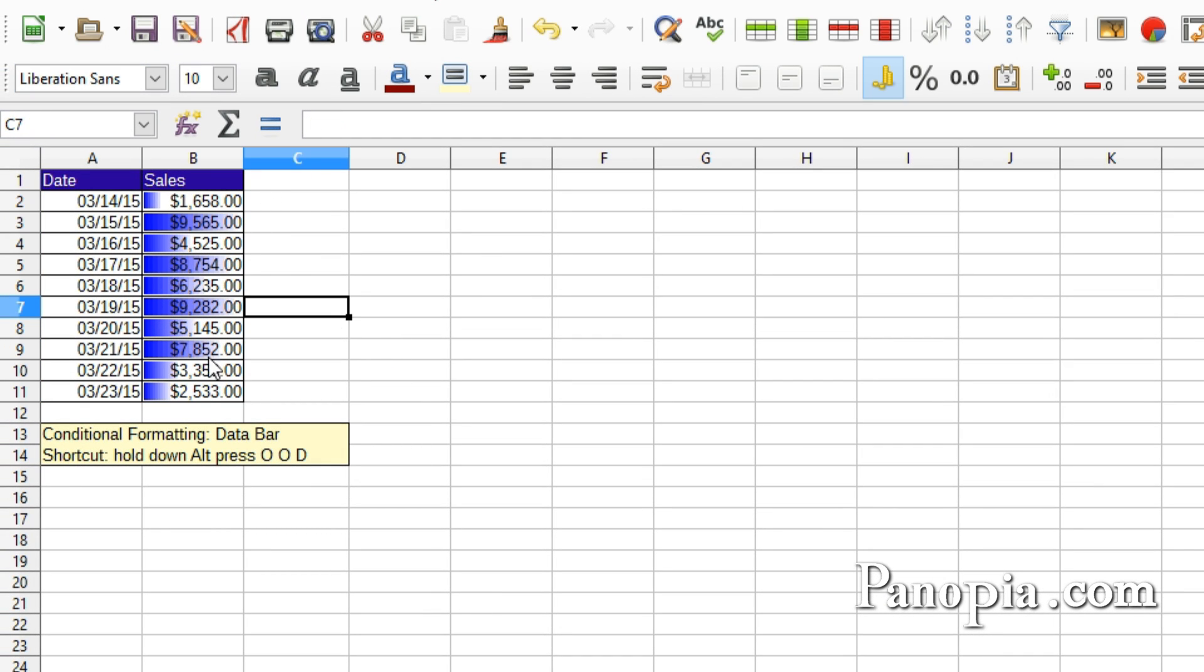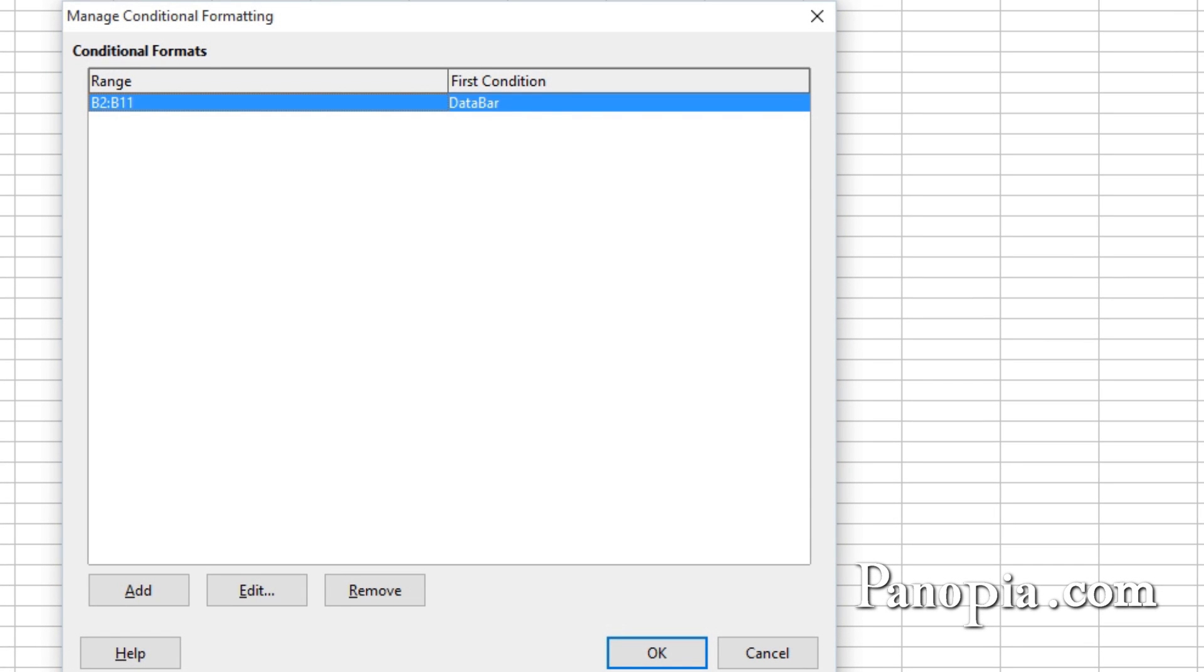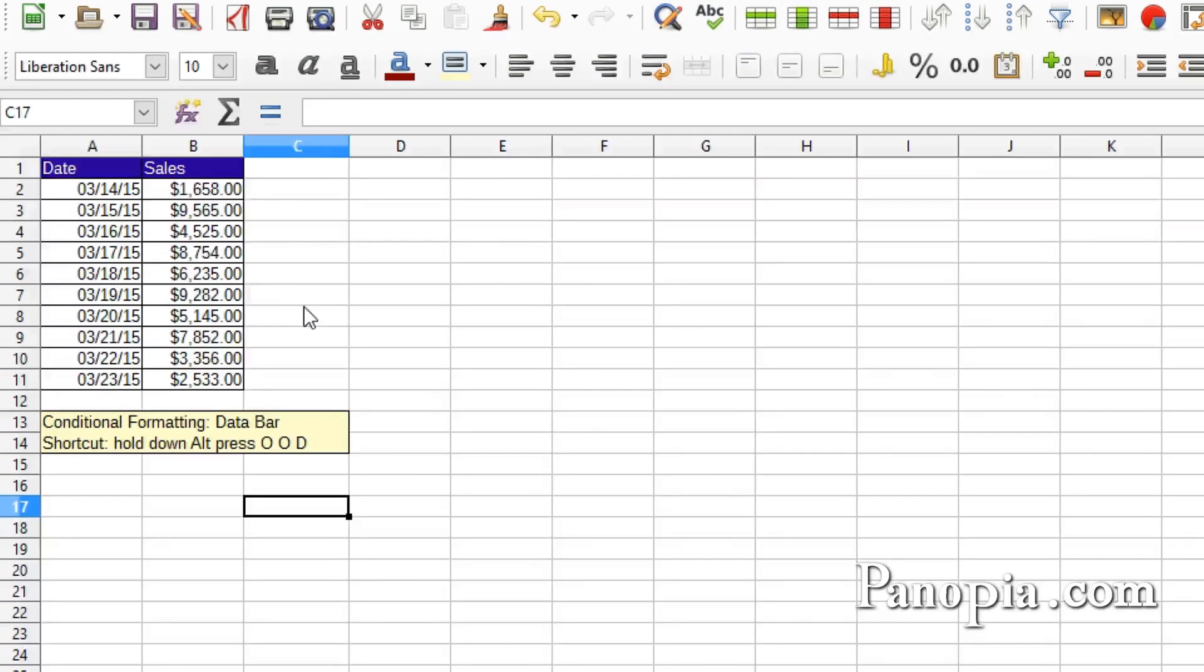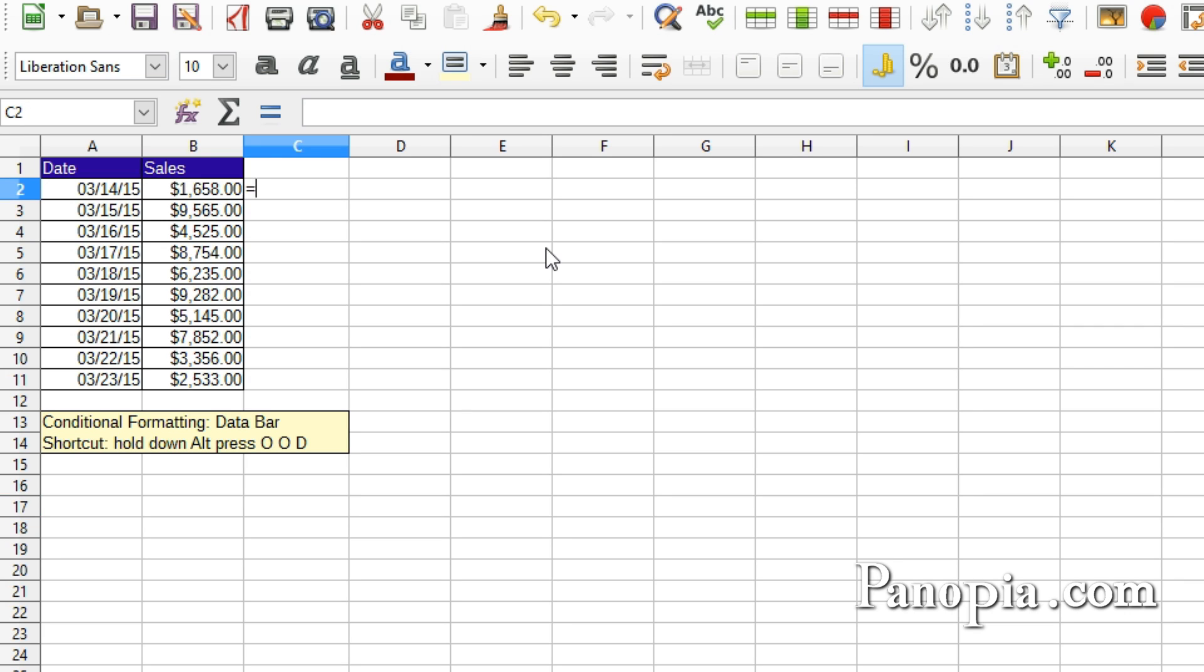A far better way of doing this is putting the bars in the column next to the values. Here's how. Click Alt OOM to get to the manager. Click Remove. Then click OK to get rid of the bars. Now in cell C2, type equals B2. Then press Enter.